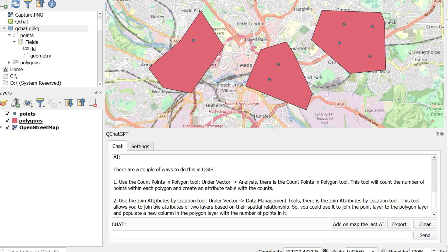So it's come back with a couple of suggestions. I could use a count points in polygon tool and it tells me where to find it. That's pretty neat. Or joint attributes by location. Also neat. Two options there.